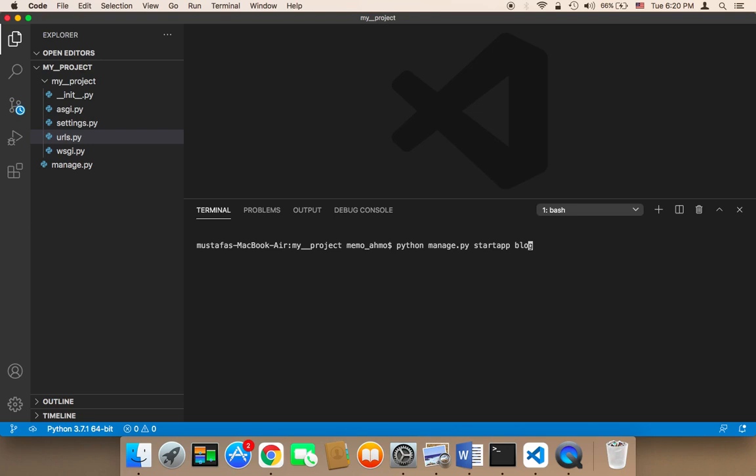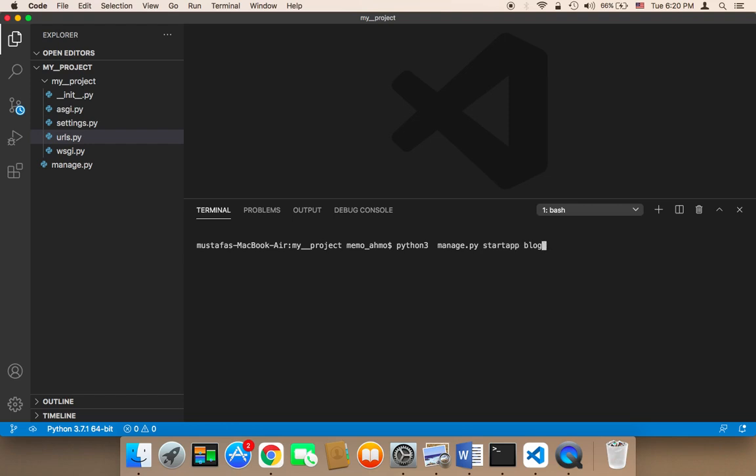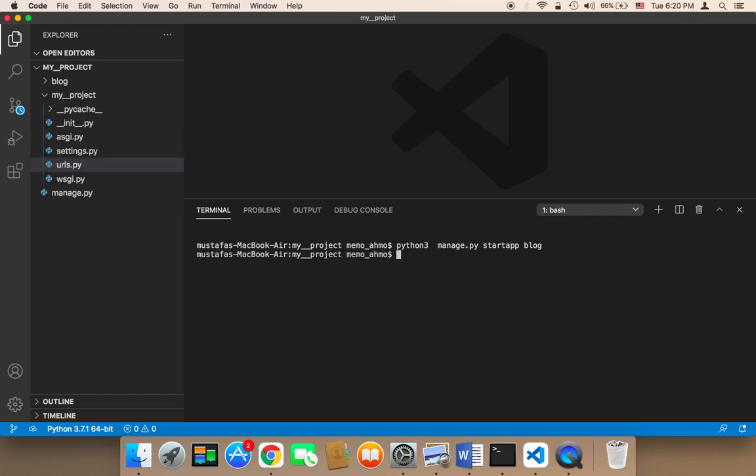If you have just installed Python 3 without installing Python 2, you can use Python like this. But I'm gonna be using Python 3. Anyways, if Python 3 doesn't work for you, try Python, just Python. If Python 3 doesn't work for you, use just Python. For me I'm gonna use Python 3. Now let me hit enter.